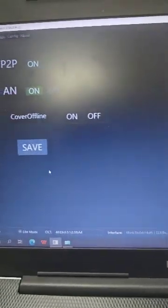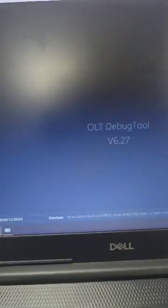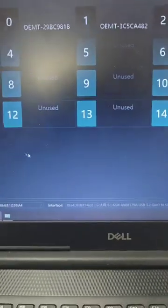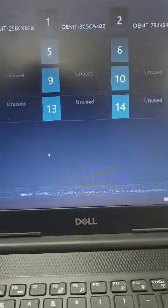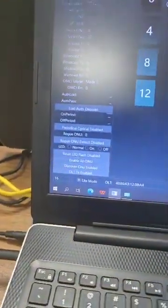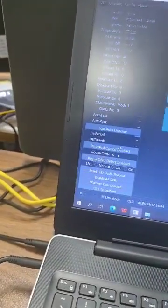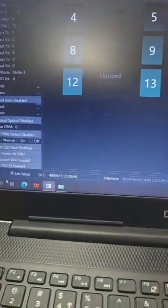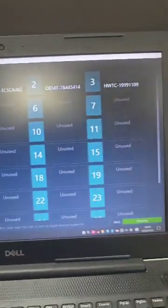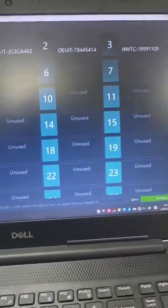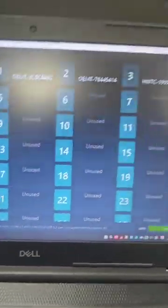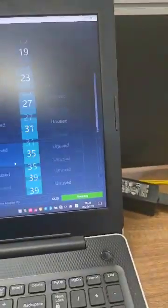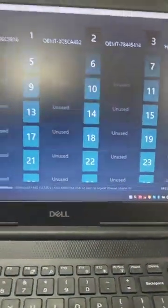We will share the details. This is the software version - we always update the software and always update the functions. You can change the window such as showing 32 or showing 64. It's very easy to use.